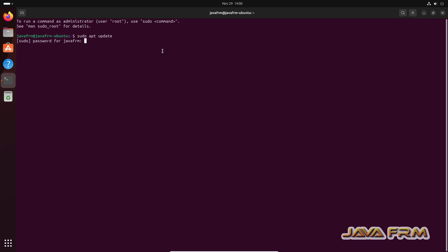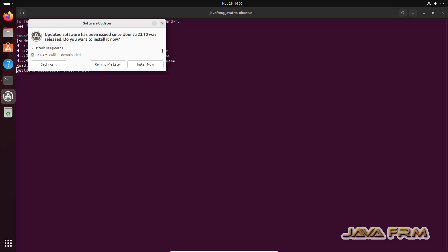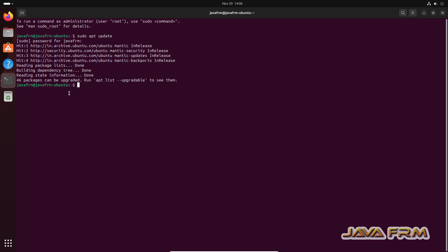sudo apt update. This will update the Ubuntu repository.